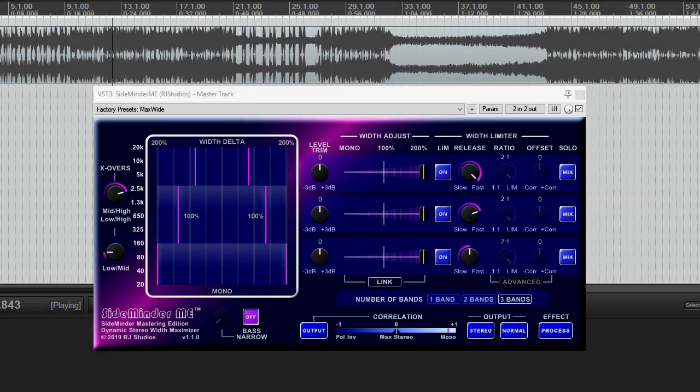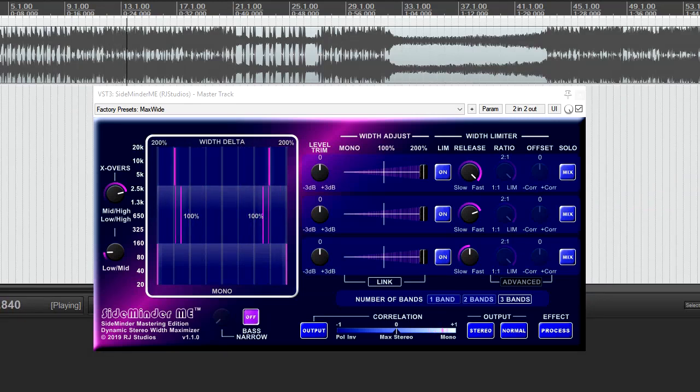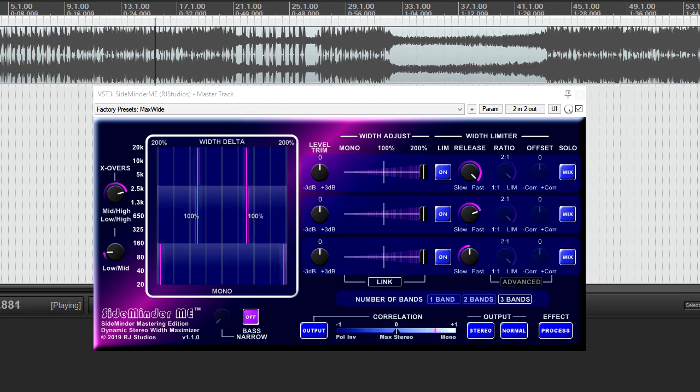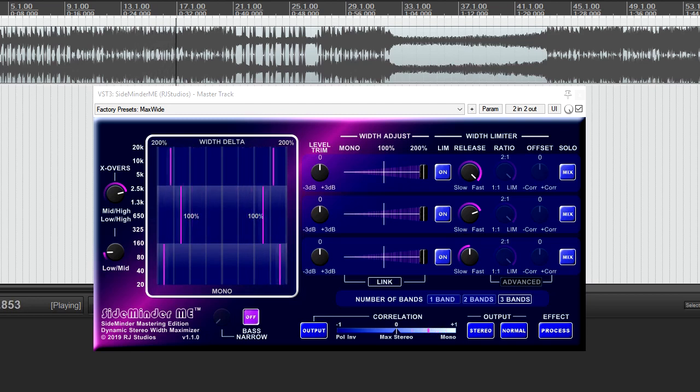Welcome to the introduction and demonstration video of Sideminder ME, the multiband mastering edition of our original Dynamic Stereo Width Maximizer plug-in.